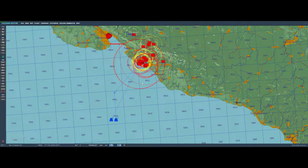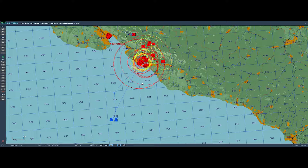So why would we want to use the nav computer? Usually we're going to use it because we want to make a low-level precision approach to a target and we can't pop up high enough to see it, but we want to make sure we arrive where we expect to. We could also use it when we have overcast and we're flying above the clouds and need to navigate to the target without being able to see it. But we're going to look at the low-level precision approach, and two different ways you can use the nav computer to do that.